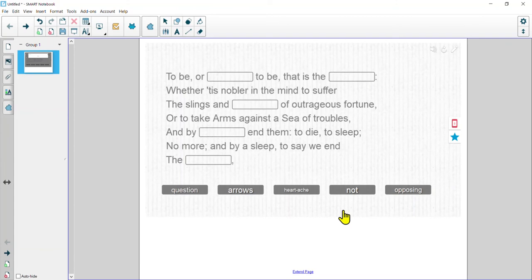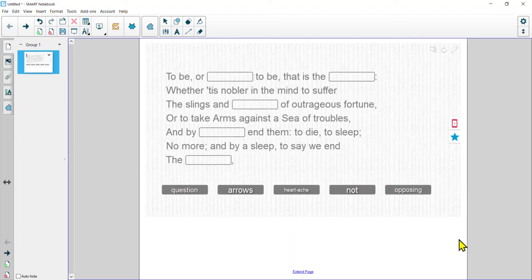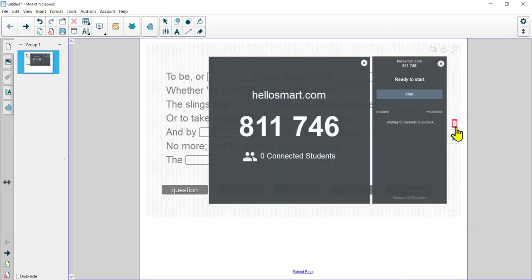And here we go — we are all set. Now we can have our students come to the board and drag and drop these in. There are a couple of options for how students interact with this. If you have students working from home, they can join from their own device. Or if you want students to engage from a device right there in front of you — maybe class iPads or phones — we can click on the picture of the mobile device and we'll get a code. Students go to hellosmart.com, enter that code, and you can see them connecting, then click Start when they're ready.